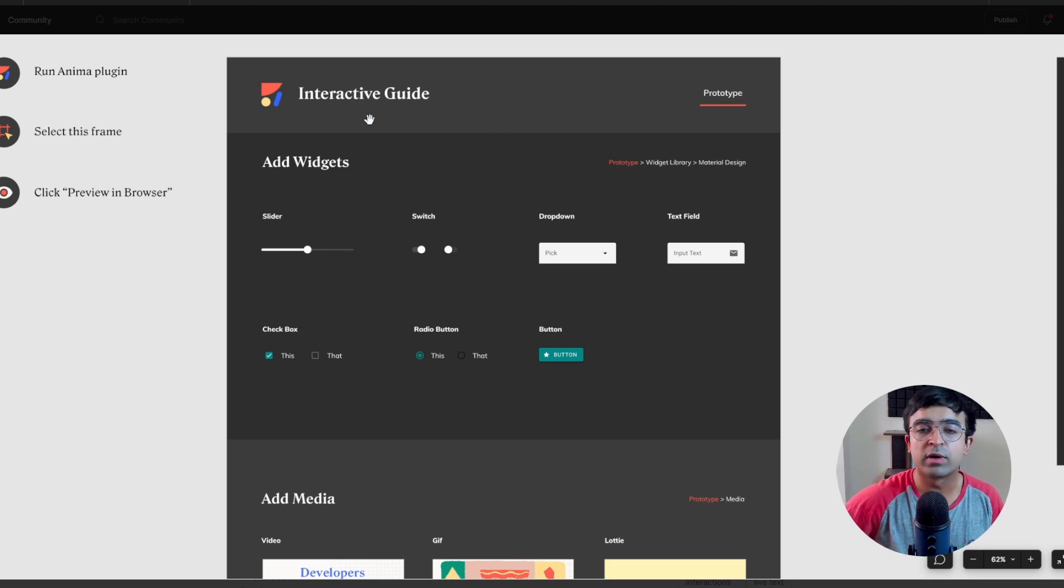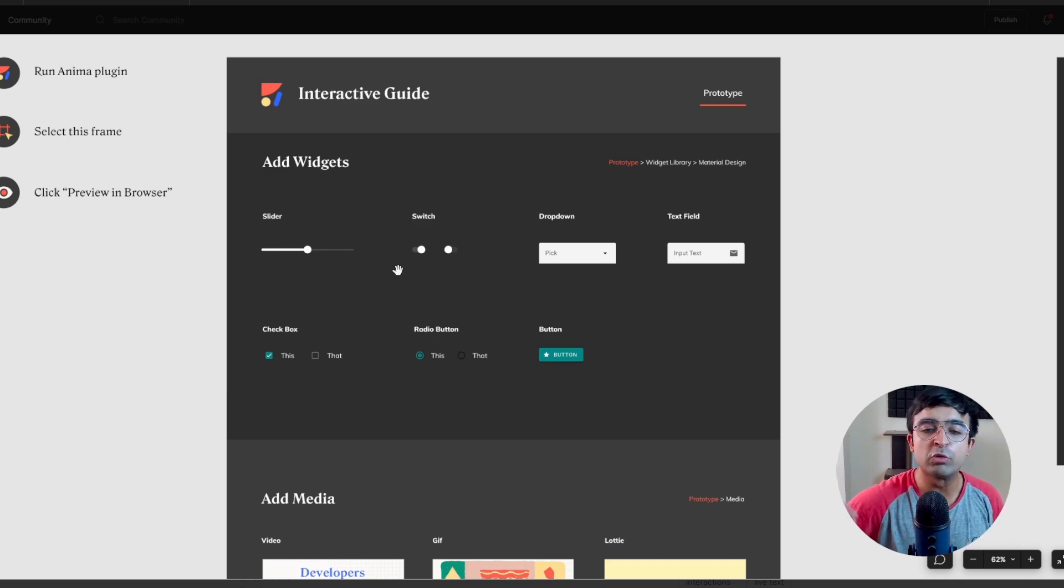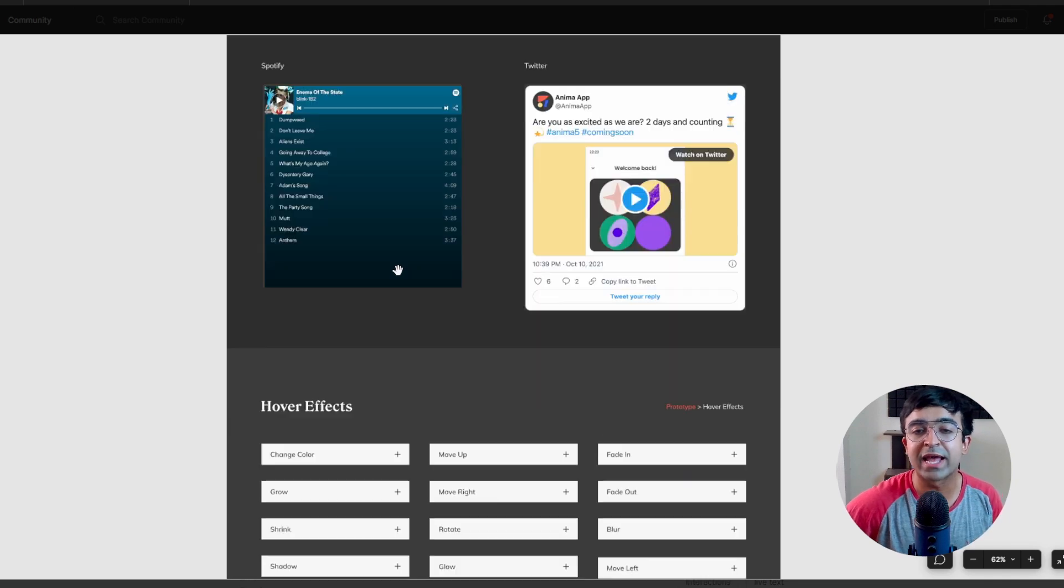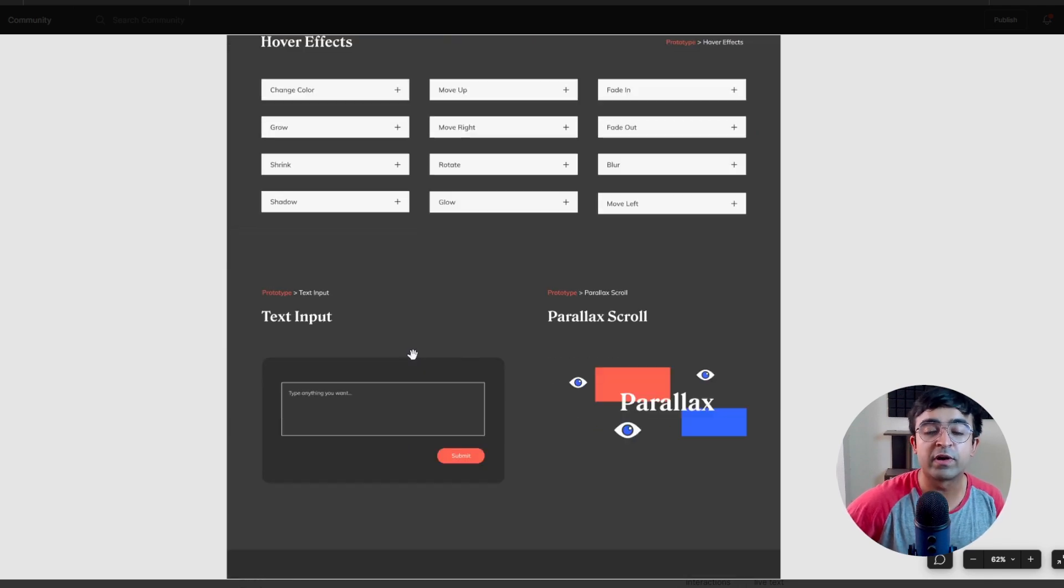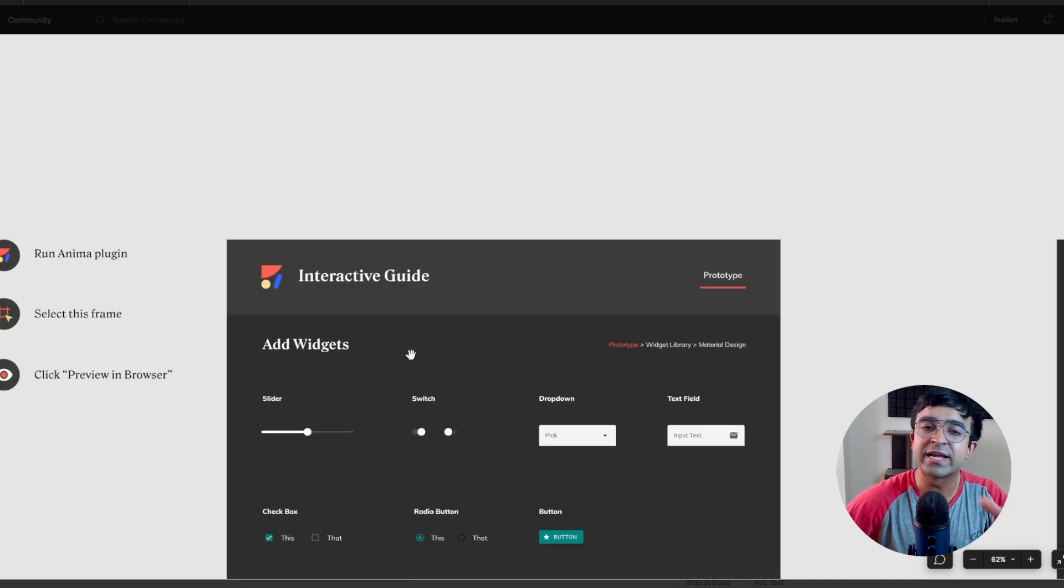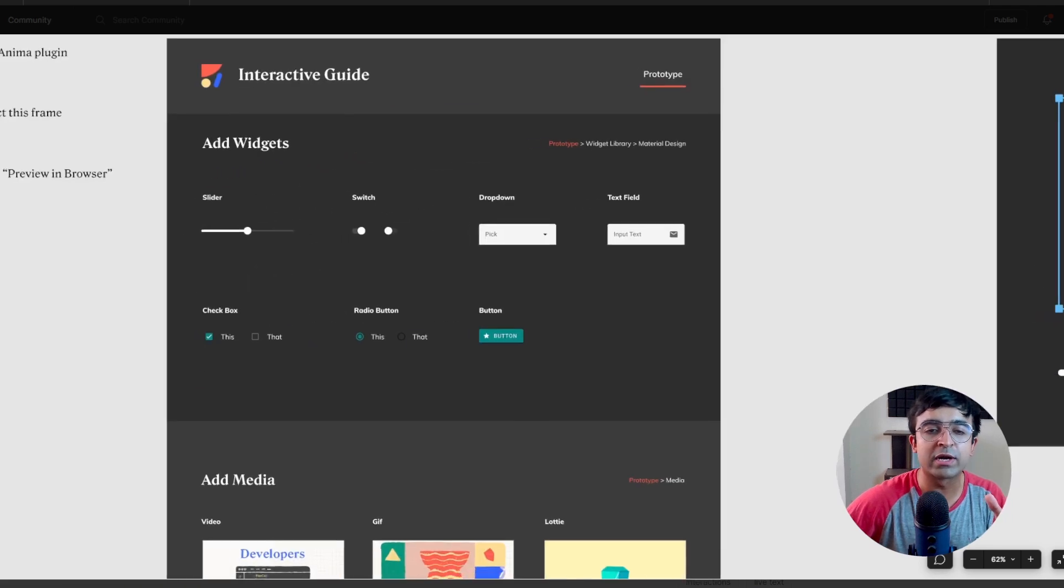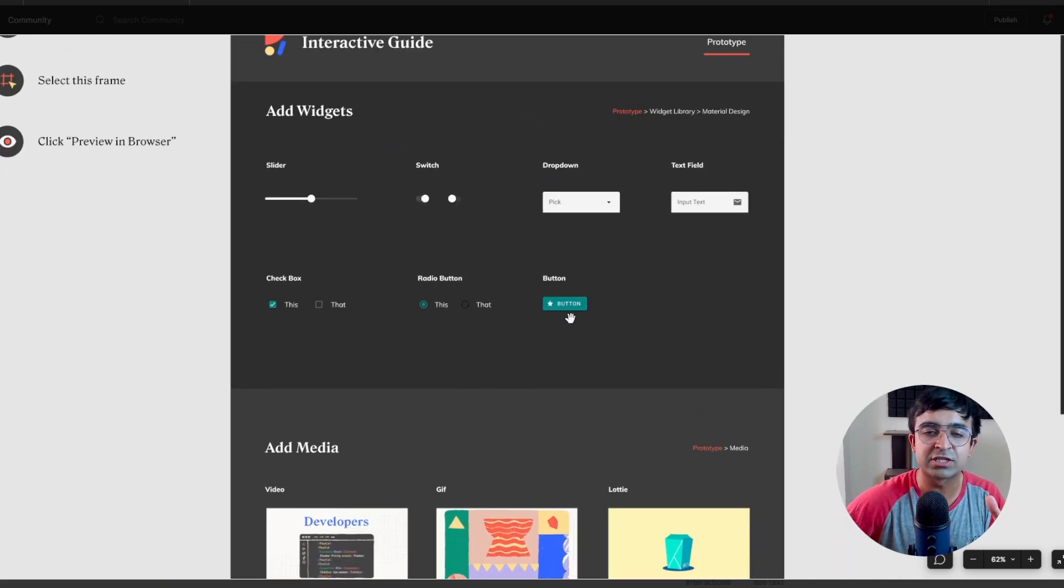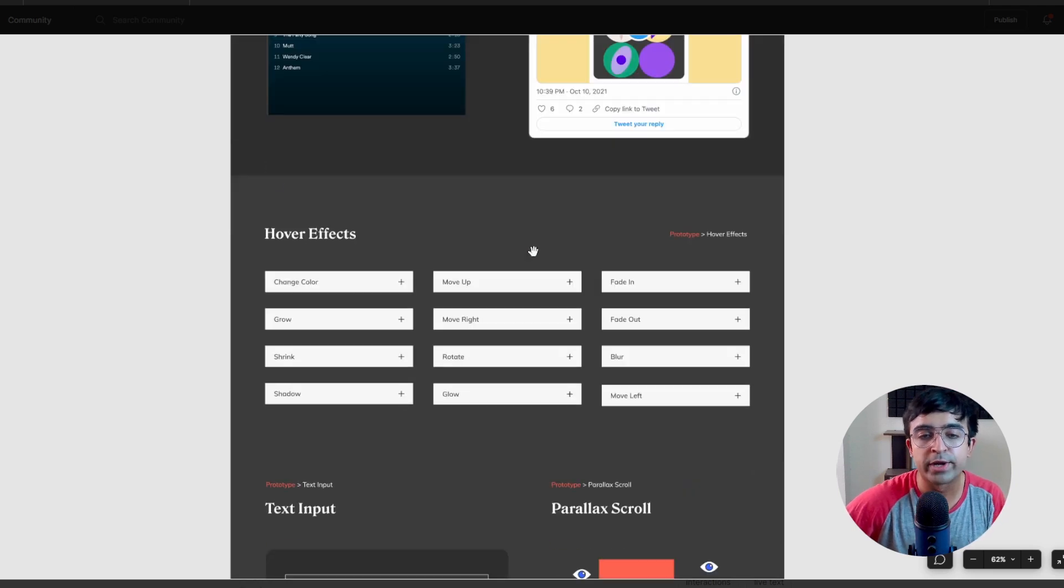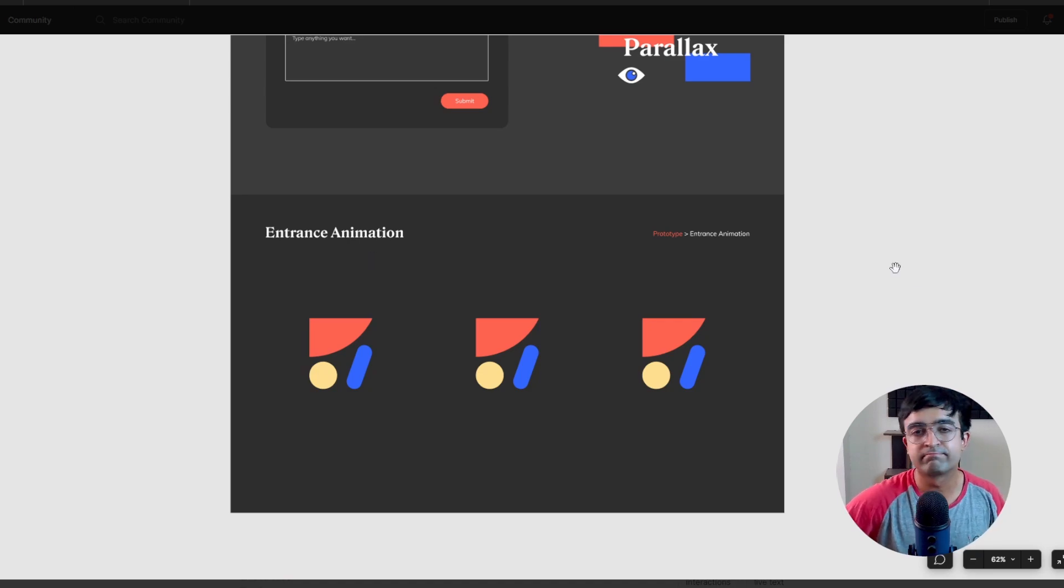So essentially you can pick any one of these and select a frame and run in Anima. So you'll be able to run all these animations in Anima. And from there, you'll be able to kind of even build websites from there. So if you're building a website or if you're using Anima already, this will be a really cool way to kind of get started with all the different interactions, buttons, radio buttons, medias, embed code, hover effects, text inputs, parallax scroll, entrance animation.